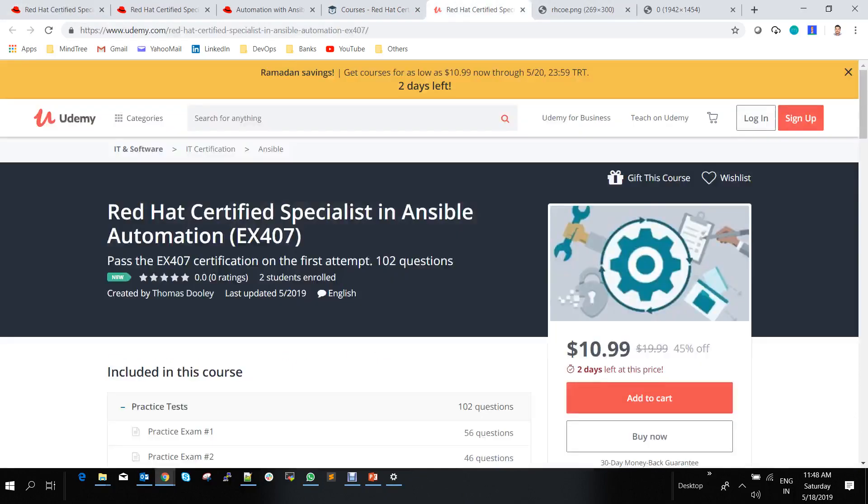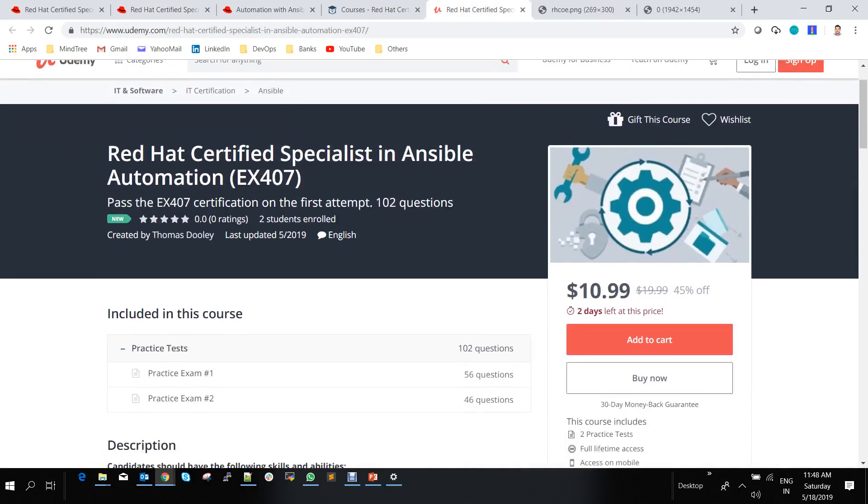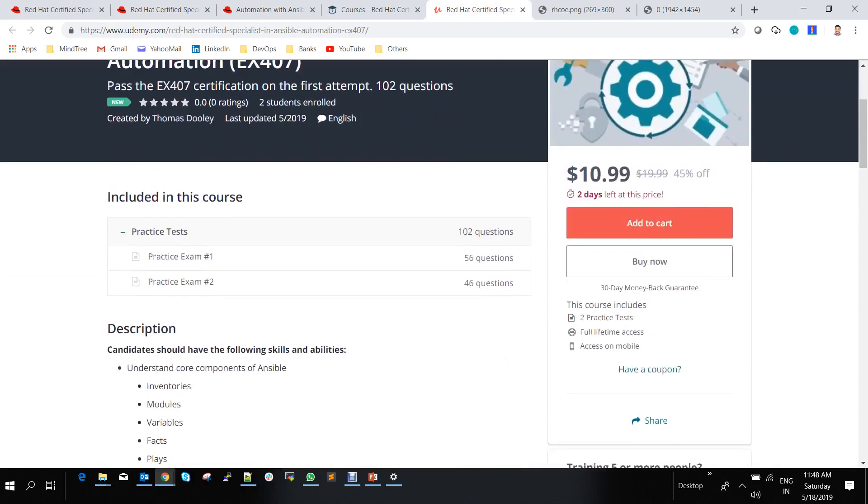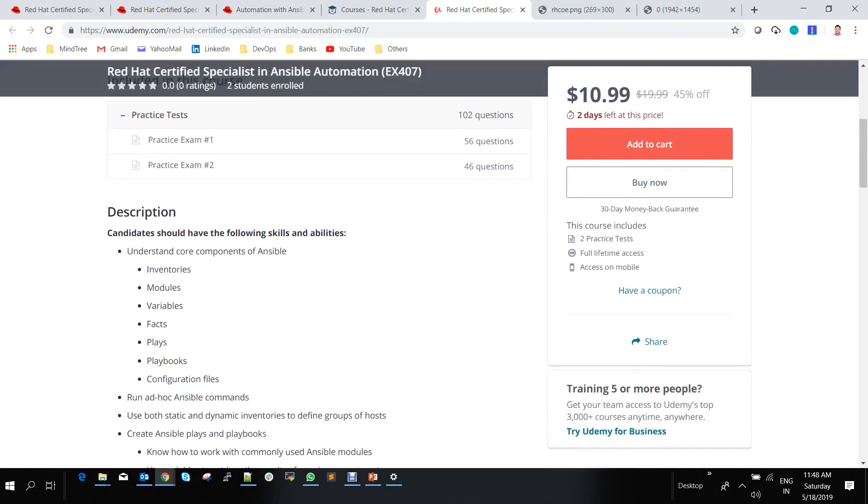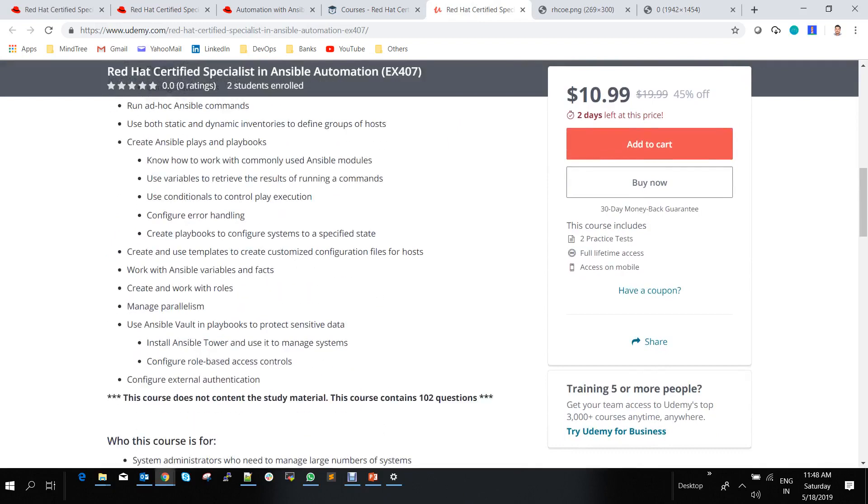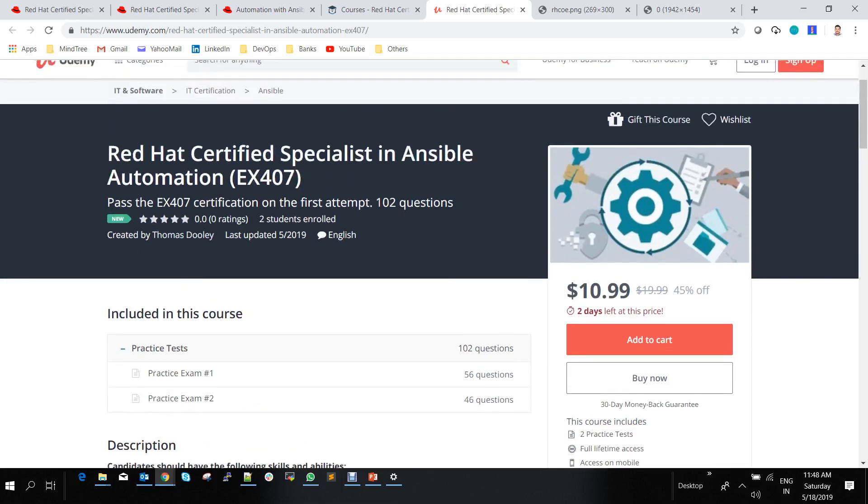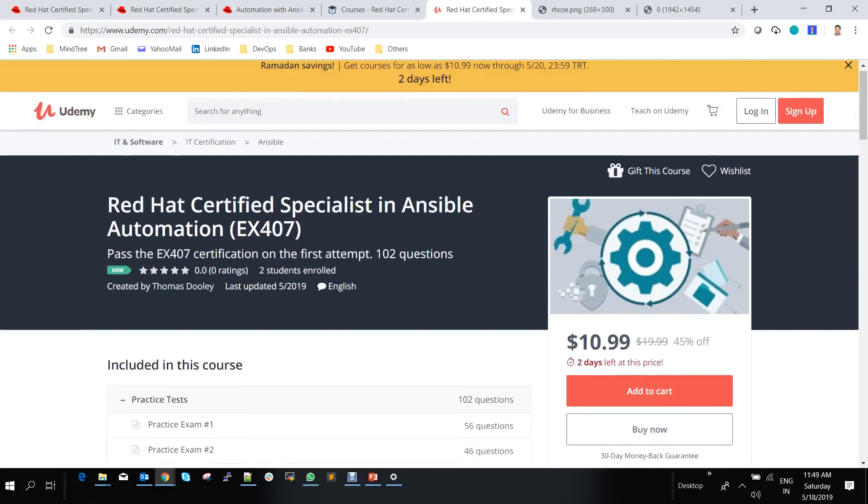Udemy has a course where you can take two practice exams. It's ten dollars and includes two practice exams covering the syllabus. If you want to specifically practice before taking the main exam, you can come to Udemy and purchase this course.